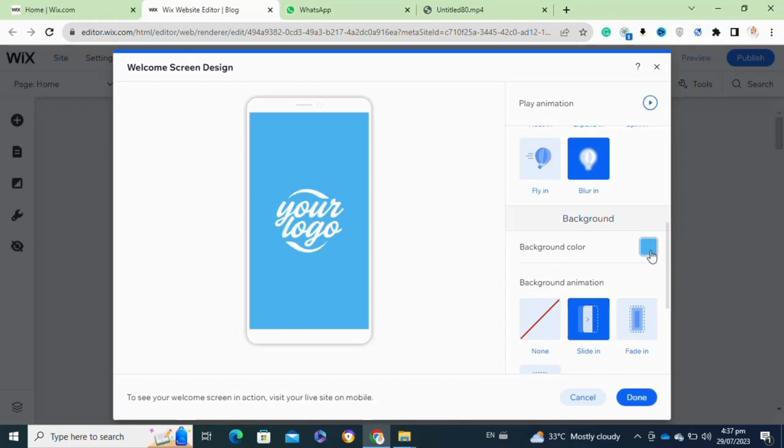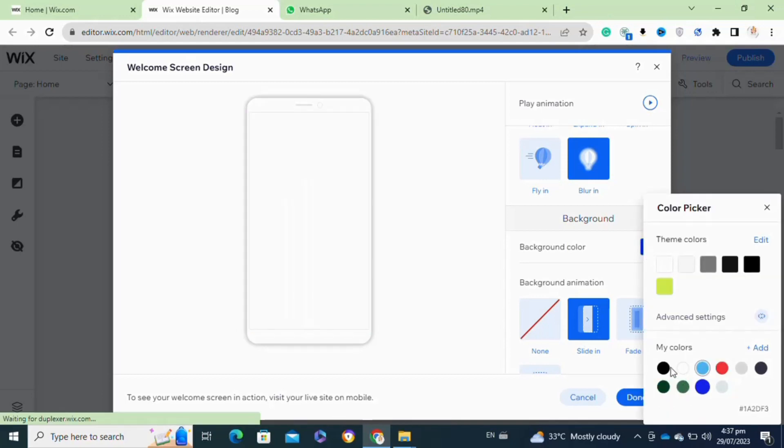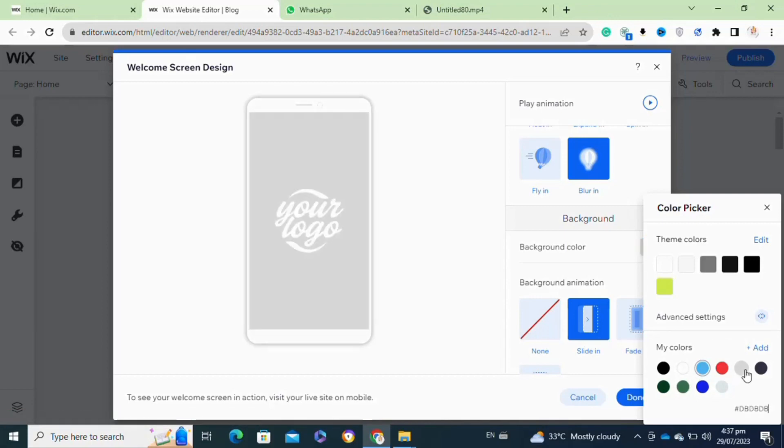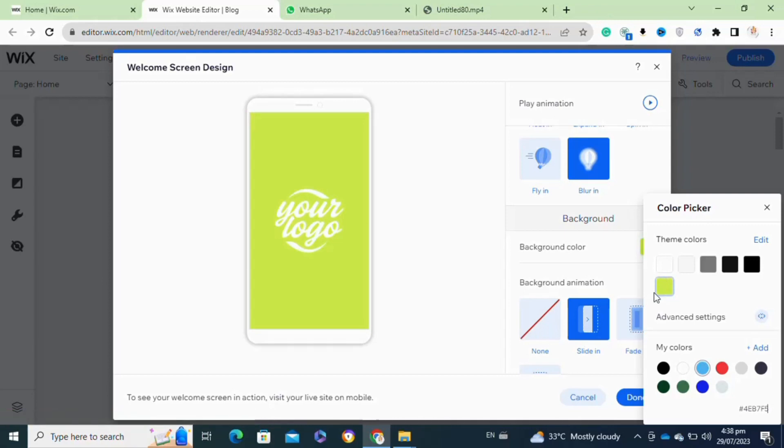At the bottom here, you can also change the background of your welcome screen by clicking on the background color icon. After that, you can select any color that you want. After selecting your color and adding your logo and animation, you have to click on the done option to save the changes.